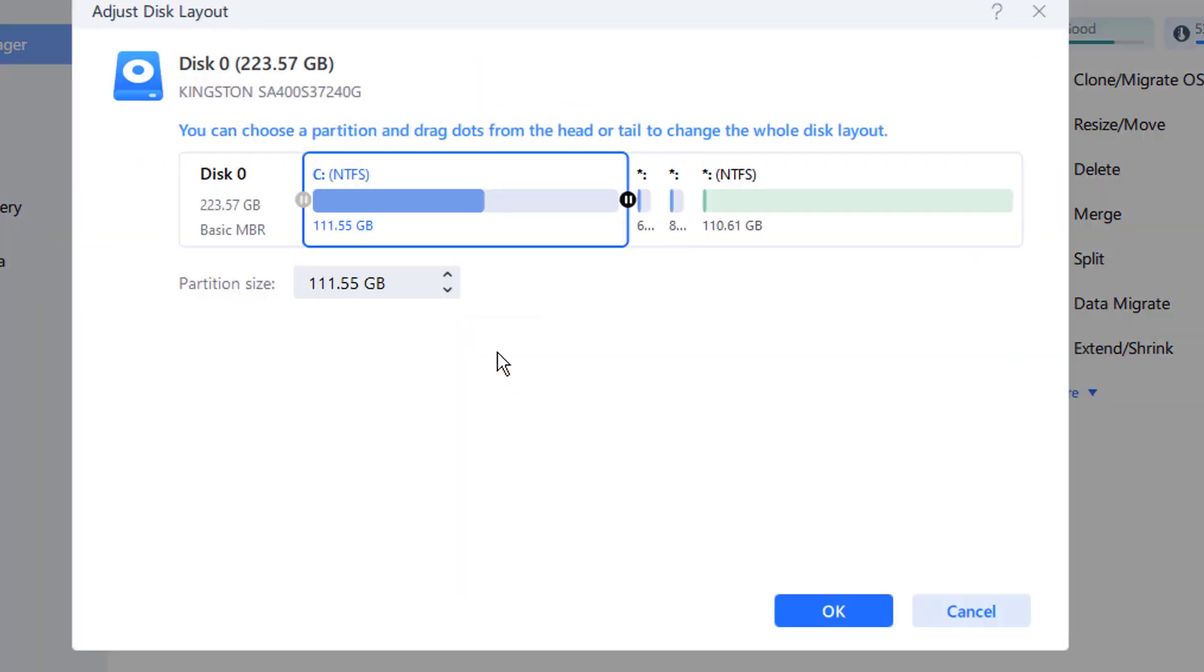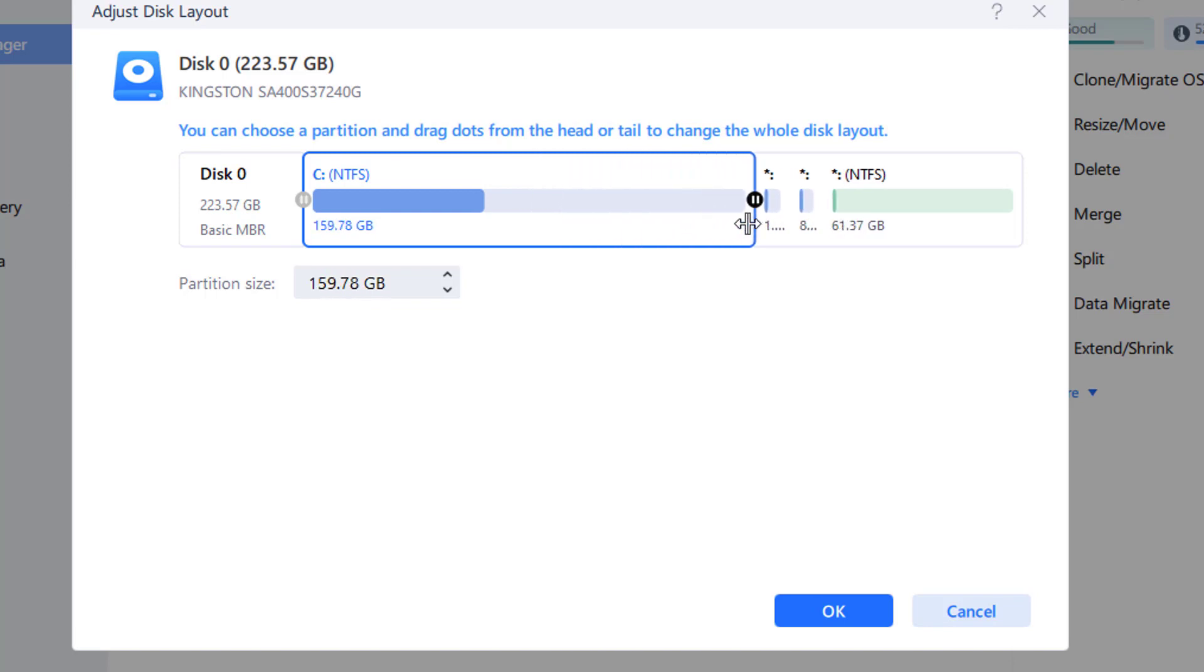To add space to the C drive, drag the system partition end into unallocated space and select OK.